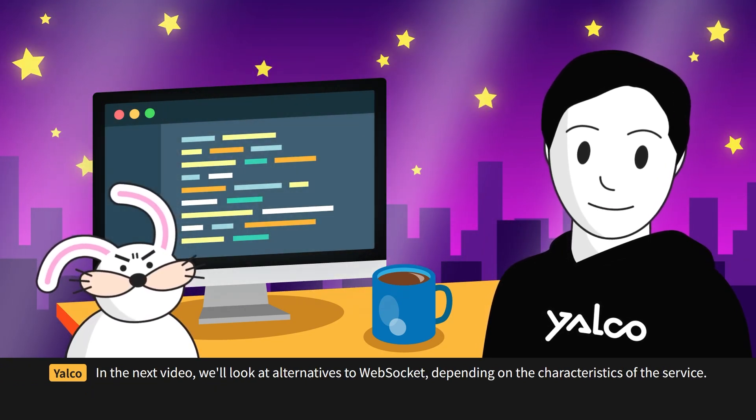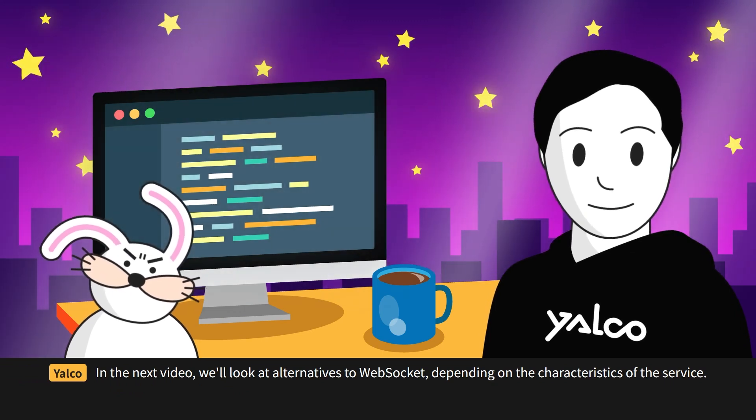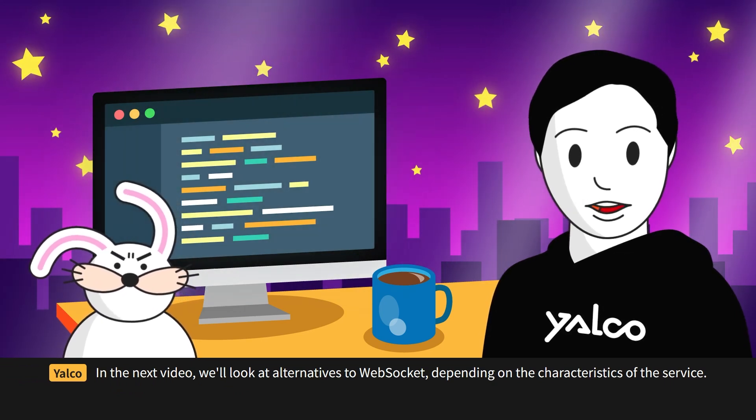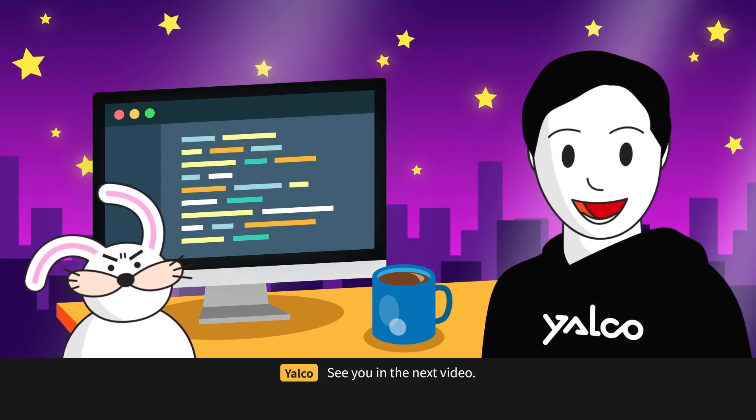In the next video, we'll look at alternatives to WebSocket, depending on the characteristics of the service. See you in the next video!